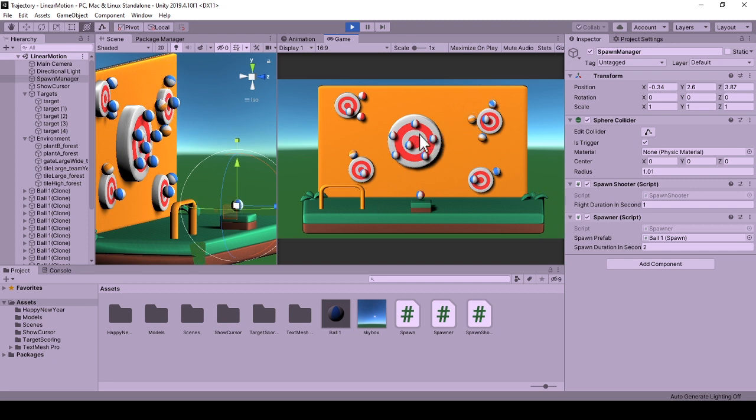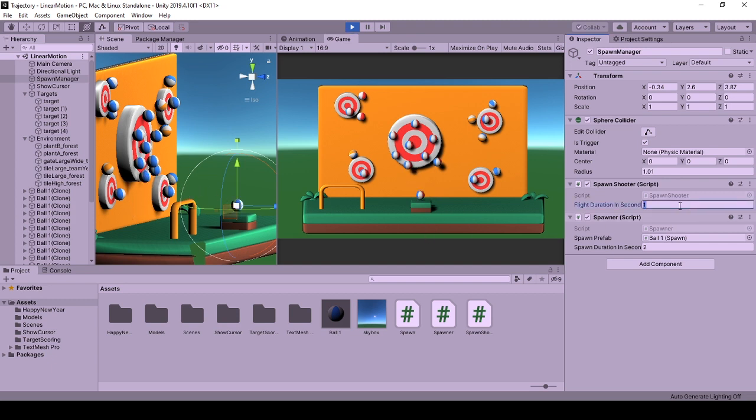Here, flight duration in seconds represents time spent before reaching the target. Lower the value, faster the spawn reaches the target. Lastly, spawn script in the editor.